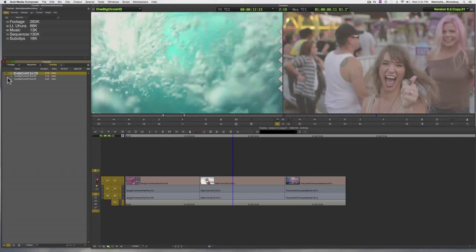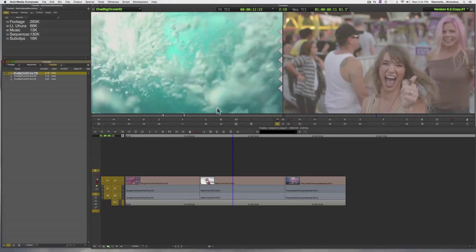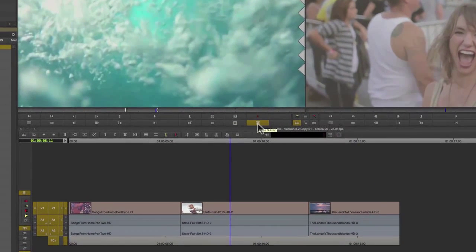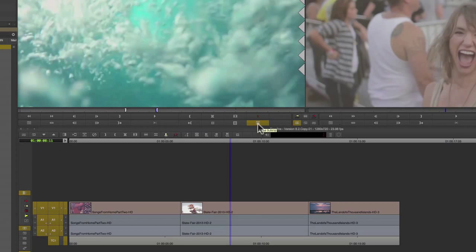The third method is to use the create sub clip button, which I've mapped here directly under my source monitor.